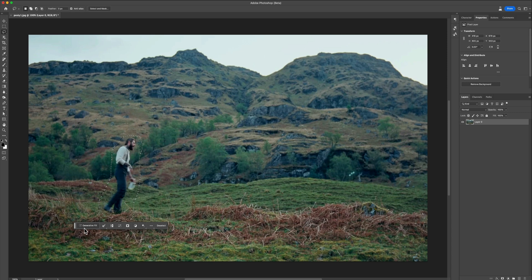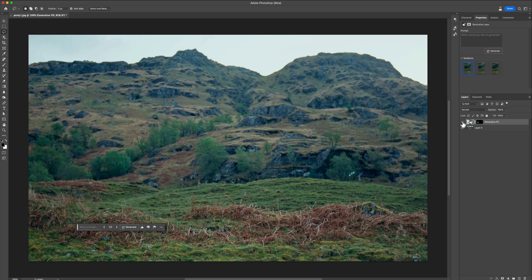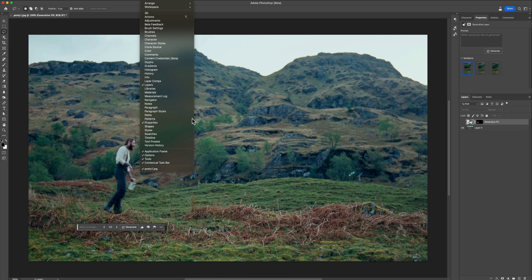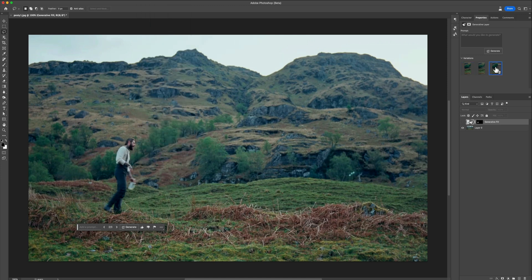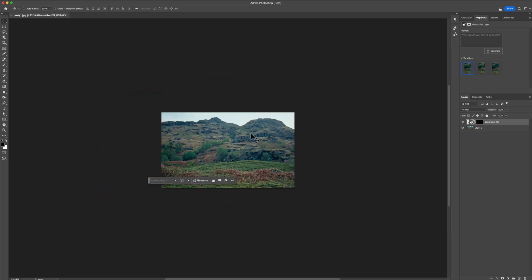Once you have your subject selected, click Generative Fill on the Contextual Taskbar. What we want to do first is remove him from the image entirely, so just click Generate without typing anything. You can see a before and after by clicking the eye icon to temporarily disable the layer. You can cycle through variations — if you don't have the Properties window open, go to Window > Properties and enable it. We want to get it as close to the original background as possible.